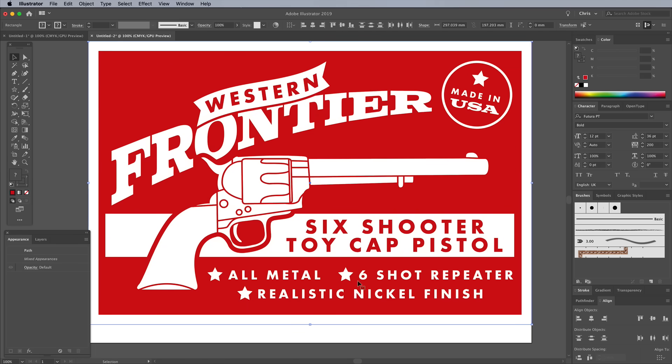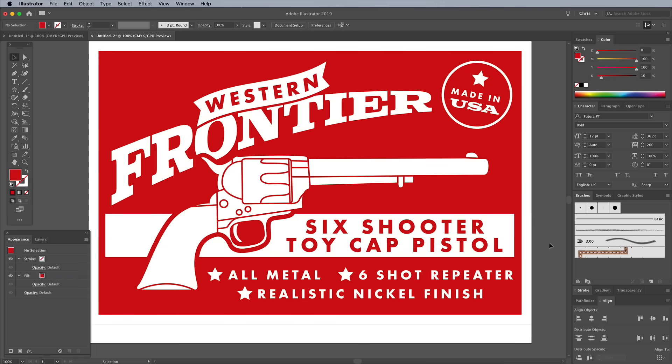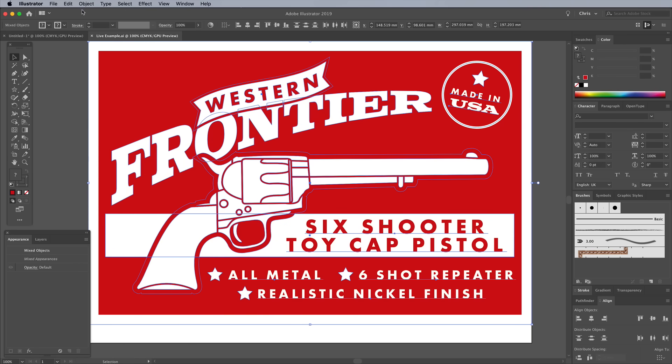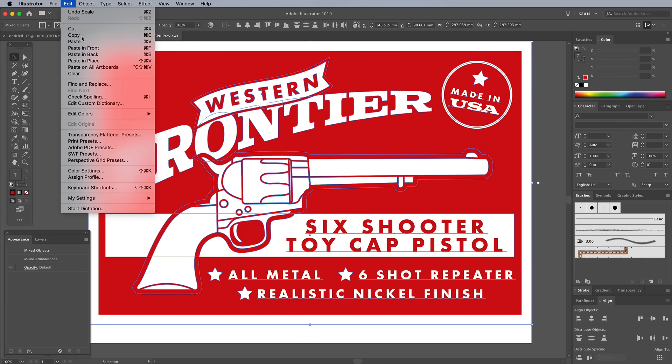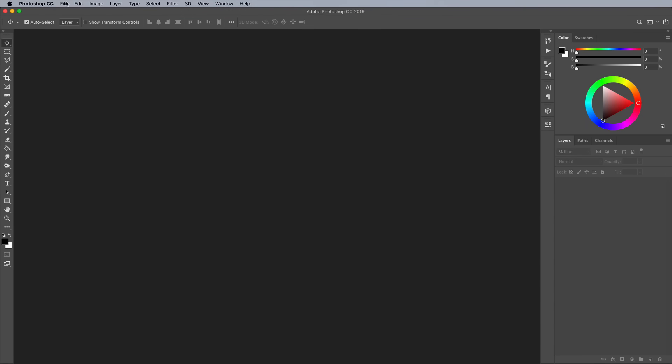That's the main design concept complete for our fictional toy packaging, but it doesn't have much of an authentic vintage appearance. To remedy that, we'll switch over to Photoshop. Illustrator is great for composing a design and constructing graphic elements, but Photoshop is much more powerful when it comes to working with textures and raster effects. Select All and go to Copy, then create a new document in Photoshop.